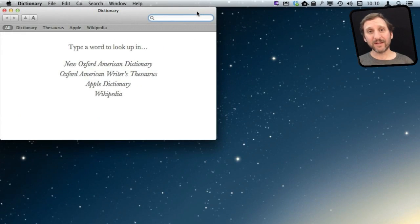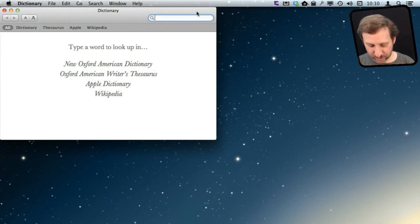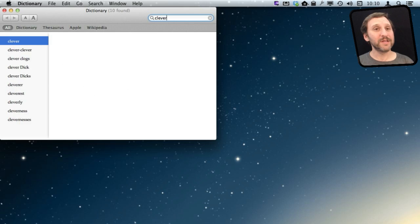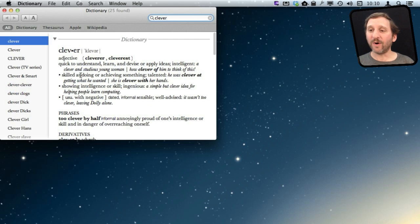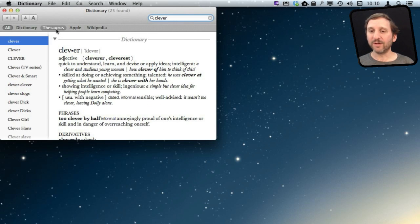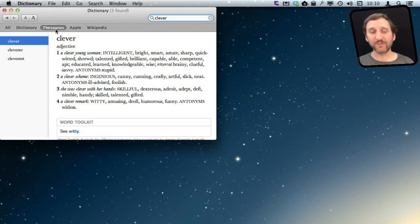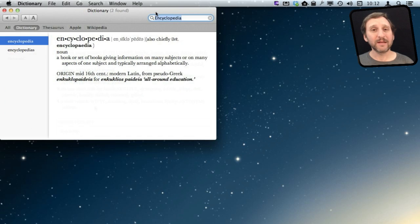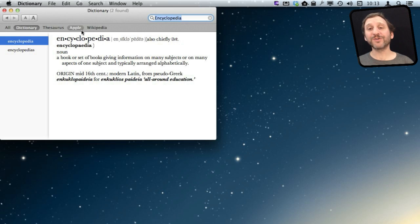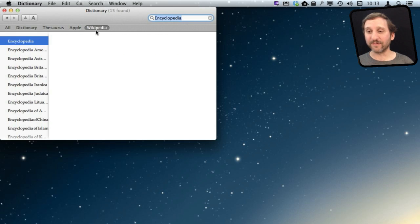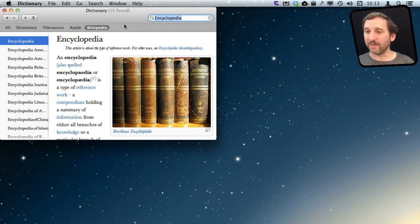Let's start by looking at the Dictionary app. In addition to the general dictionary function where you can look up a word, you also have the ability to use a thesaurus which is useful for writing. Now the great thing about the Dictionary app is not only is it a dictionary and thesaurus, but it also is a great browser for Wikipedia.